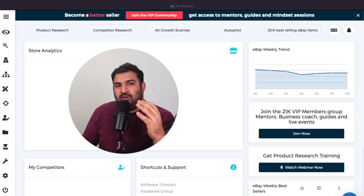Zeke Analytics is a powerful tool to do product research on eBay to find fast-selling, high-profit products. In this video, I'm going to show you a step-by-step guide to find fast-selling products with high profit by using the tool called Zeke Analytics. So let's get started.